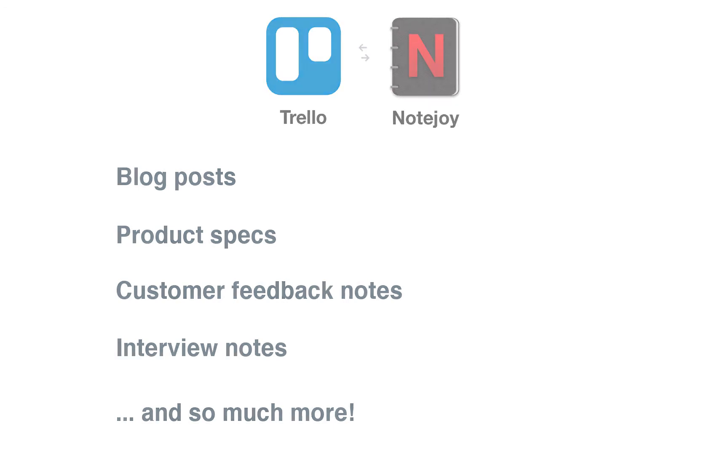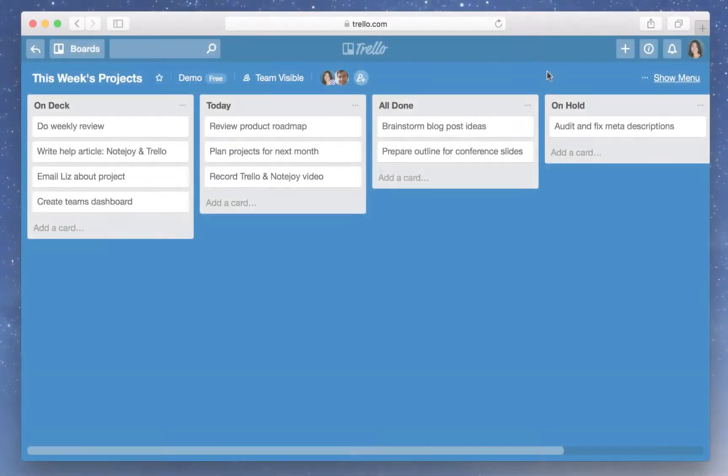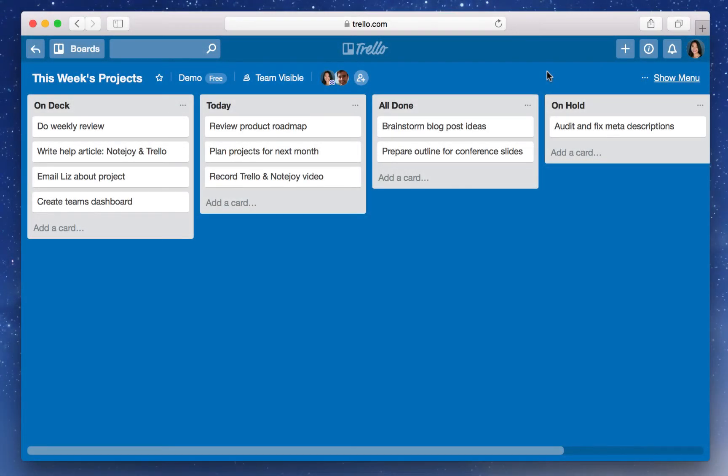So let's walk through and show you how to get started. Step 1, go to the board you want to install the NoteJoy Power-up to on Trello. In this case, I'm here in this week's projects.